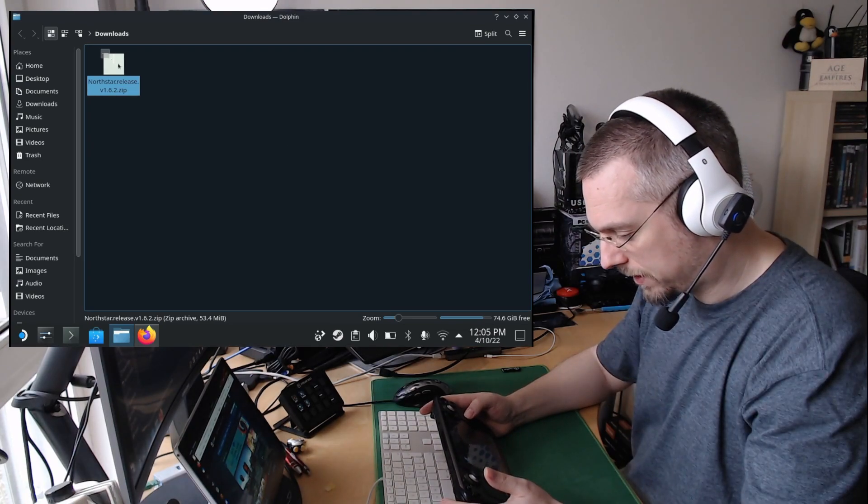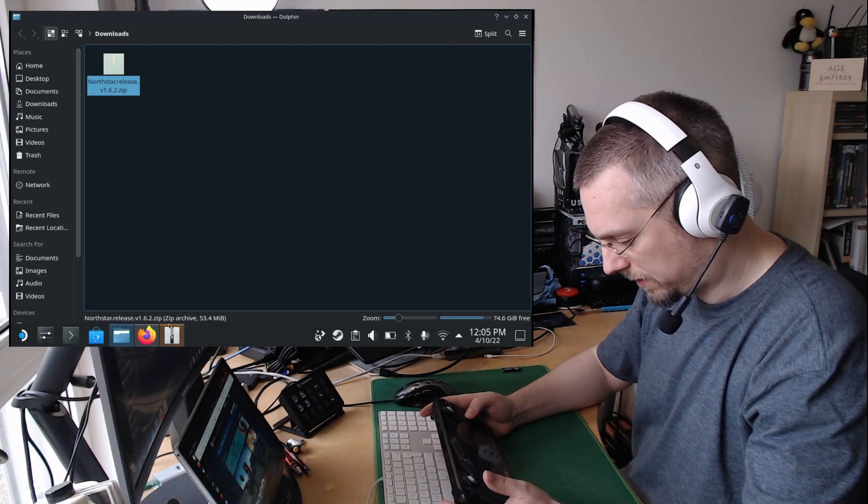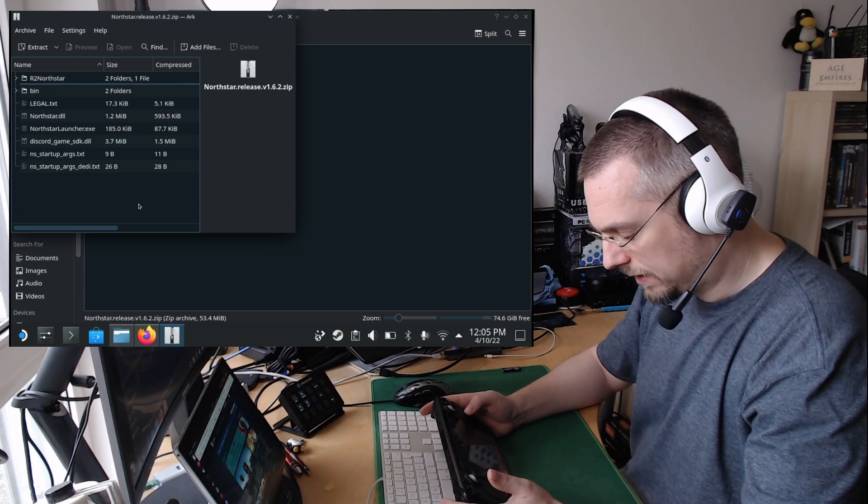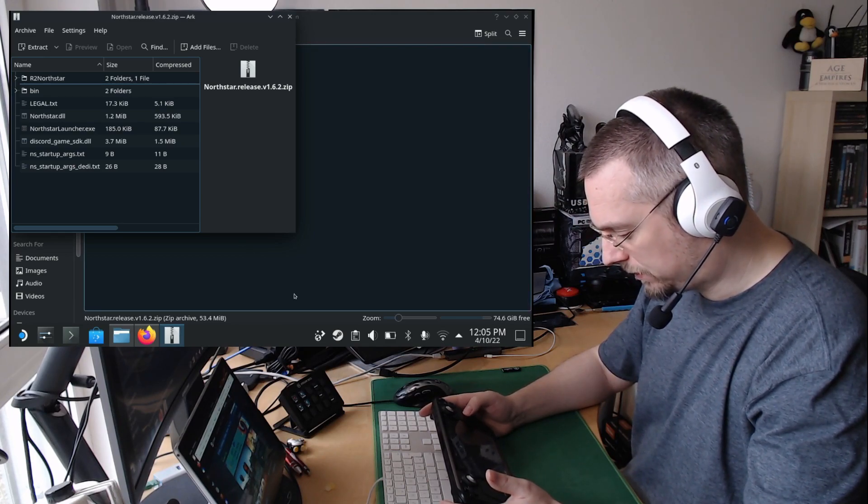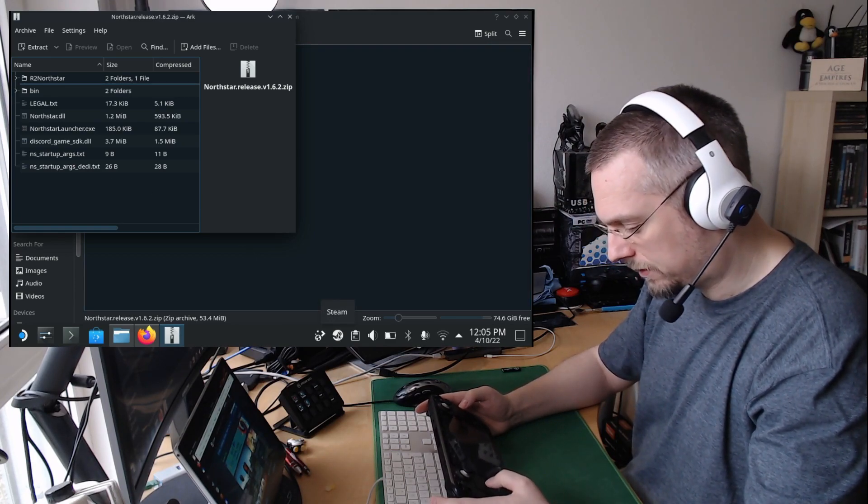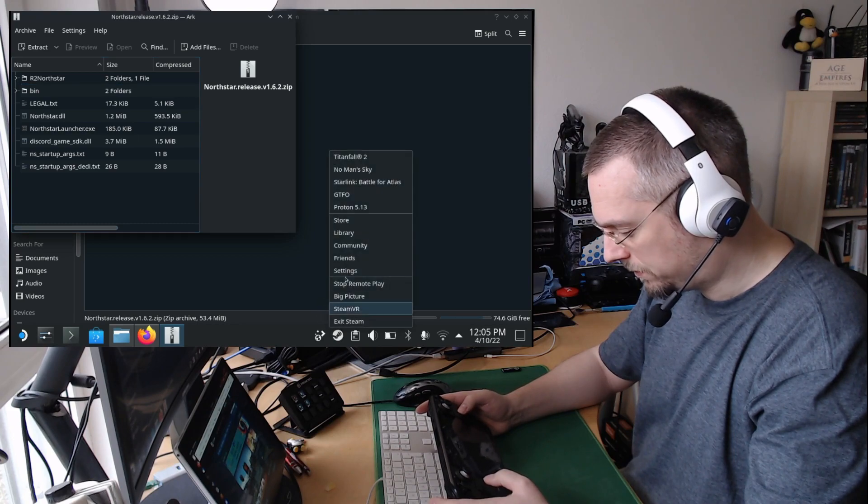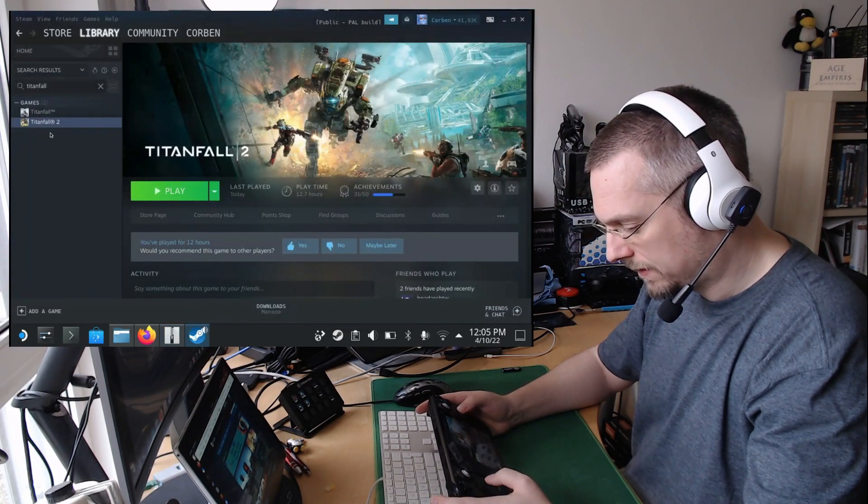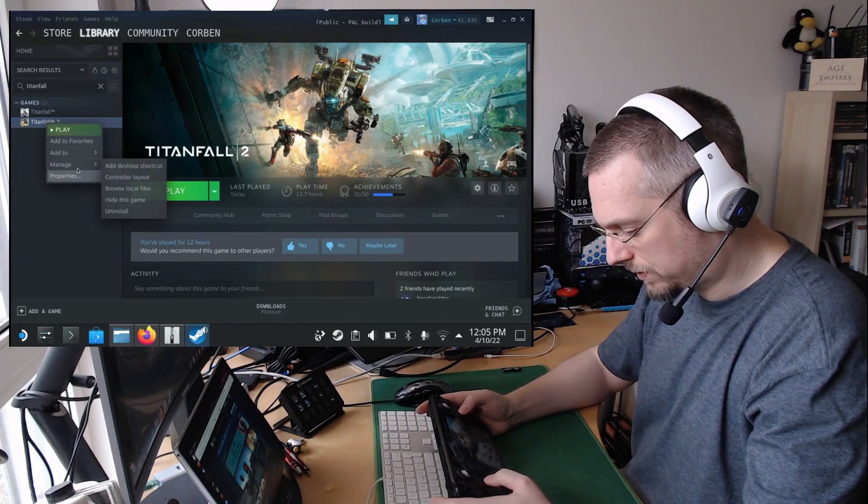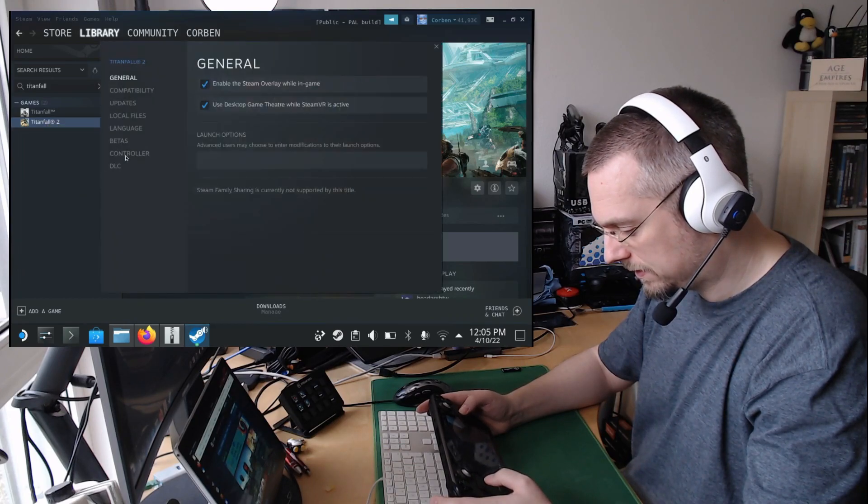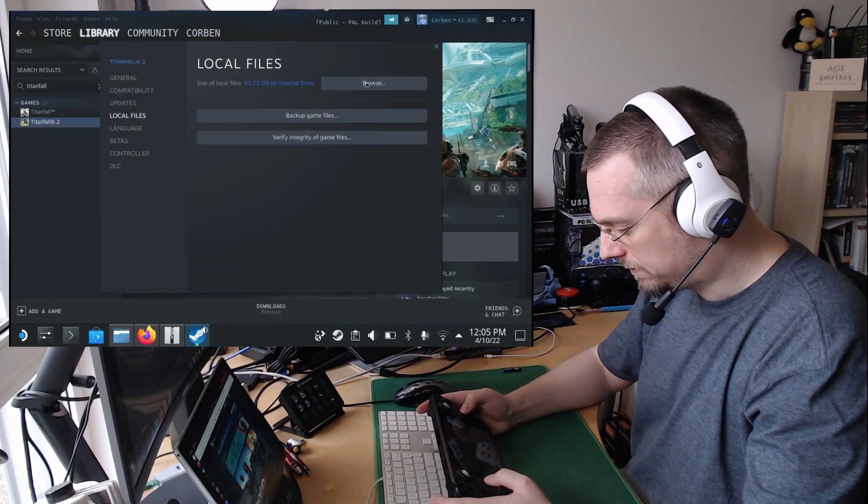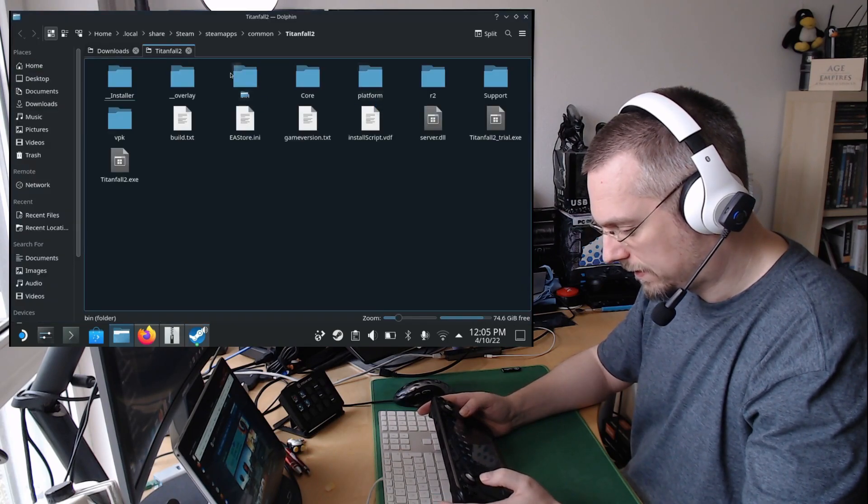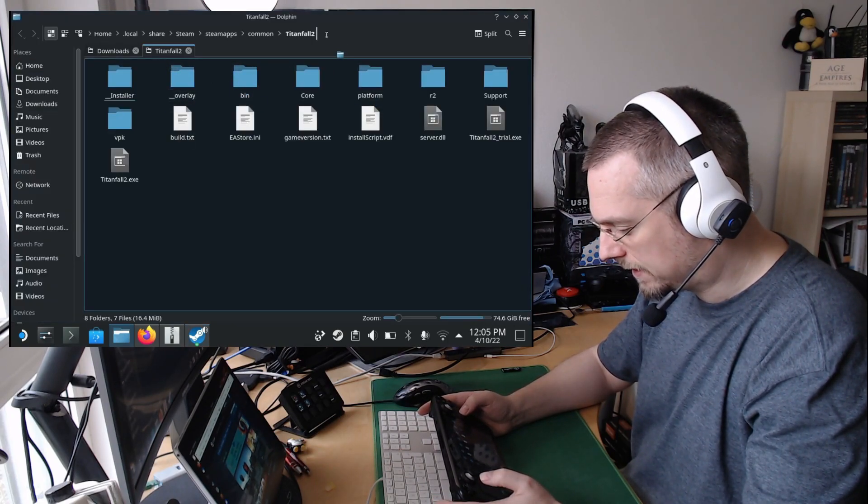Then we can open this. We'll open down here, and this now we have to extract into the Titanfall 2 folder. And we reach that by opening Steam with the library, right click on the Titanfall 2 entry, go to Properties, Local Files, Browse. This will open the Titanfall 2 folder.